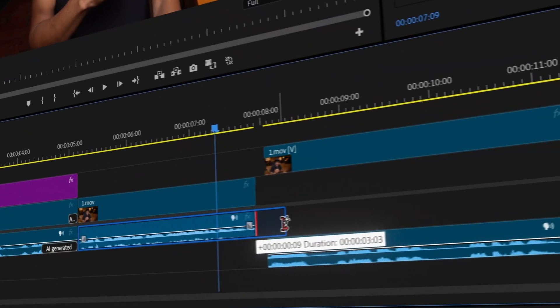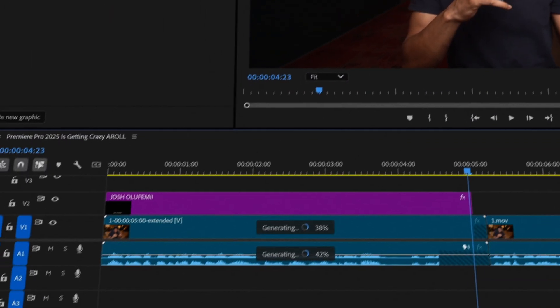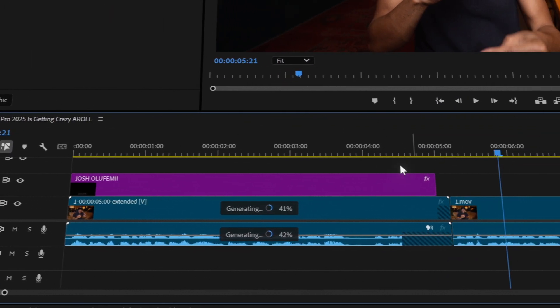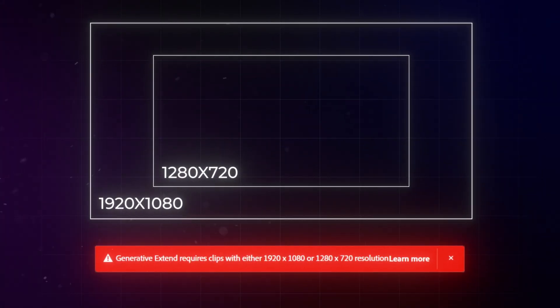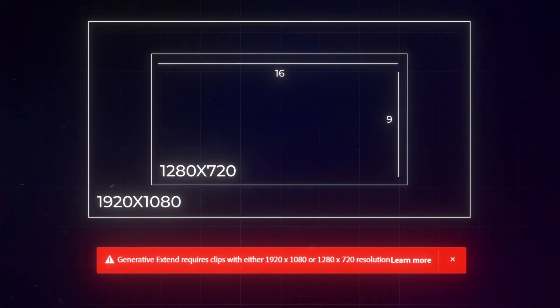It's perfect for things like smoothing out transitions, creating room tone, or extending J-cuts to maintain pacing. And the best part? You can keep working in your timeline as Generative Extend creates those extensions in the background. But like any beta feature, there are going to be some limitations. Right now, it only works with 1920x1080 or 1280x720 resolutions, only with 16x9 aspect ratios, and the audio is limited to mono and stereo. Adobe is rapidly improving it though, so check back for future iterations.